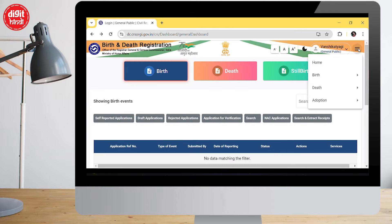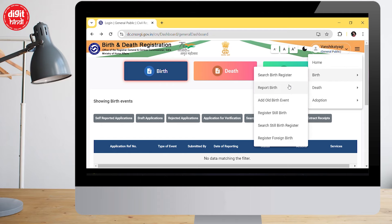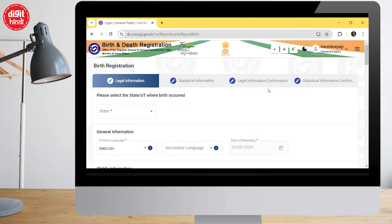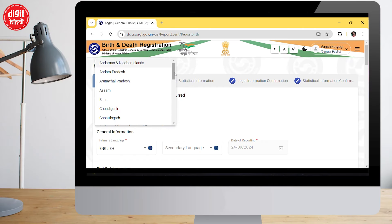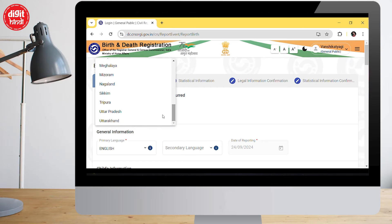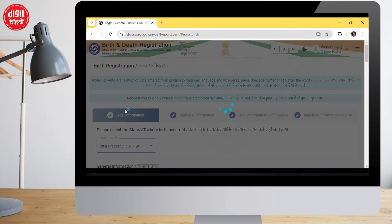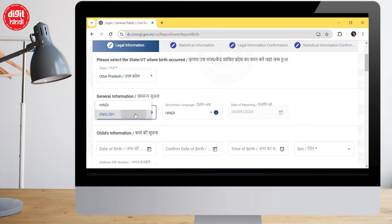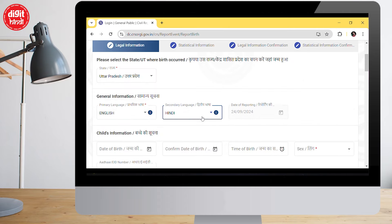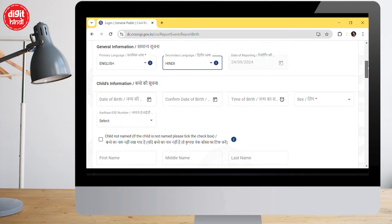After logging in, go to the top right corner where there are 3 lines and choose the birth option. The registration process will then start, where you have to fill in legal information. First, fill the place of birth — which state you were born in; in my case it is UP. A default language of English will be set, and you can also select Hindi as a secondary language. The date of registration will be auto-filled.